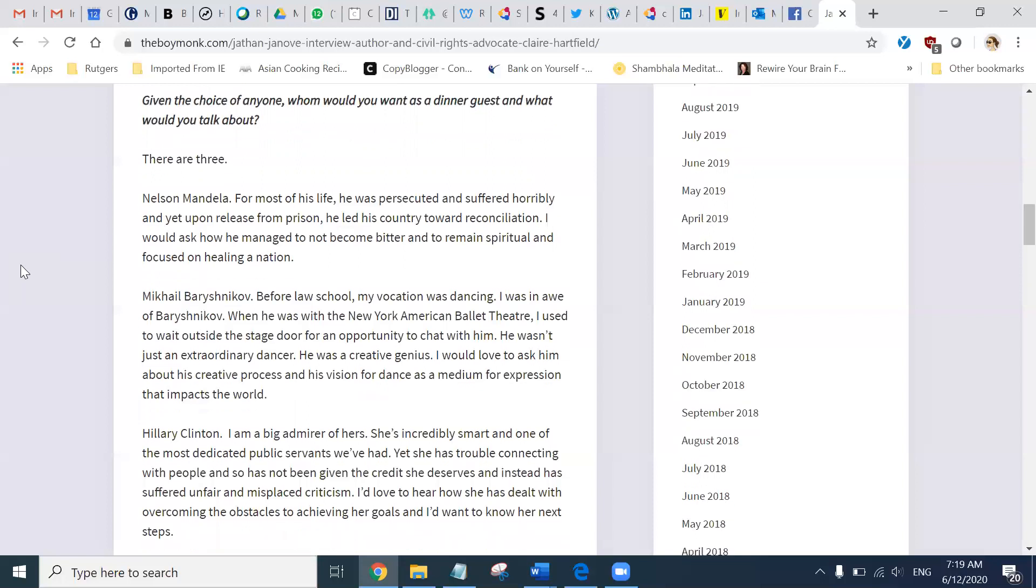Before law school, my vocation was dancing. I was in awe of Baryshnikov. When he was with the New York American Ballet Theater, I used to wait outside the stage door for an opportunity to chat with him. He was not just an extraordinary dancer. He was a creative genius. I would love to ask him about his creative process and his vision for dance as a medium for expression that impacts the world.